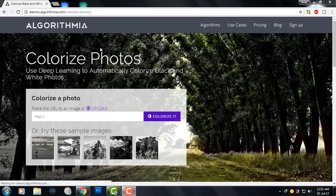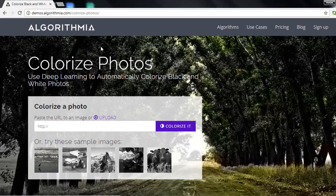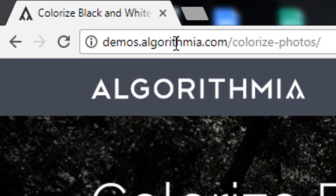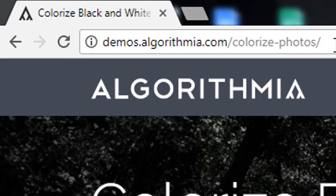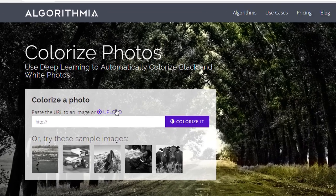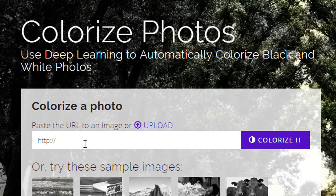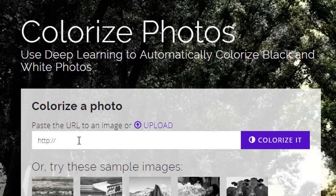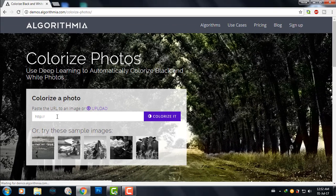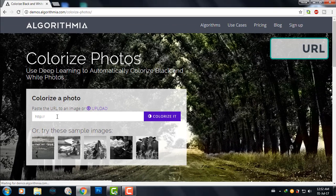So let's see how we can do it. First we'll go to this website demos.algorithmia.com/colorize-photos. I'll leave the link in the description. Either we can upload a file or we can simply put the URL of an image to colorize it.